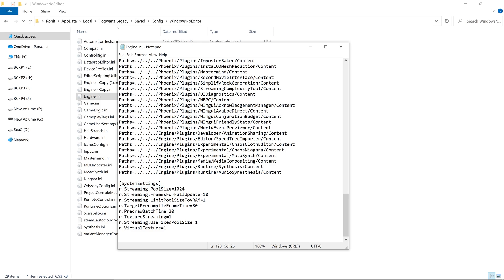This particular setting is responsible for reducing the VRAM requirement, but it doesn't come without its own flaw. If you reduce this setting by a huge margin, then you will see that your textures are getting compressed and they are not the same as they used to be. So you need to find the sweet spot for your particular graphics card.